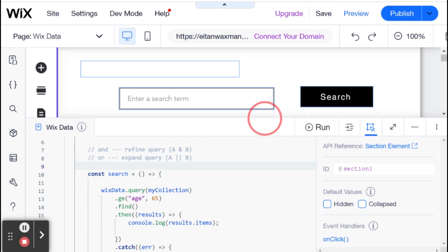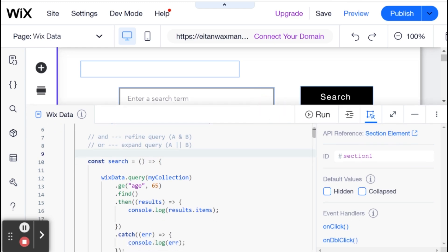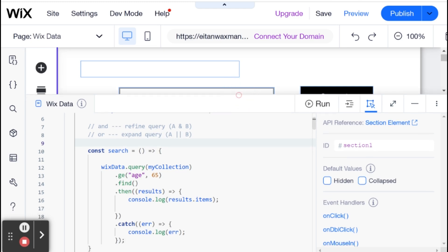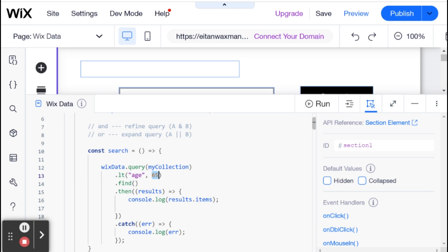Let's start with AND. The way AND and OR work is they combine two queries. That means we're going to have this Wix data query twice. There's two ways that we can set it up. I'm going to start with the less organized way, and then show you a slightly more organized way to do AND or OR. In our case, I'm going to do a less than query for the age of 35.